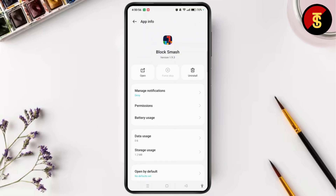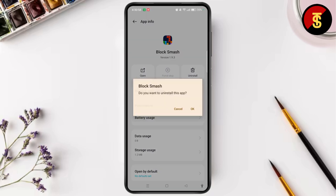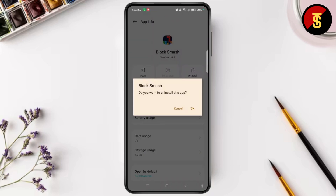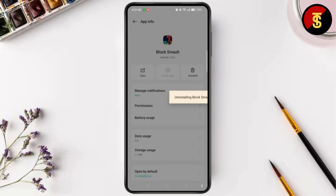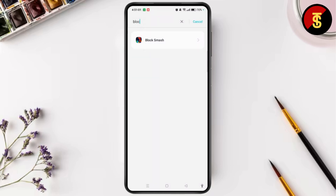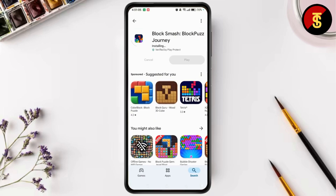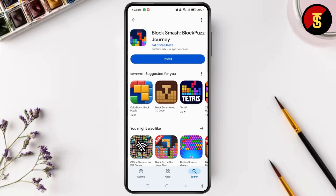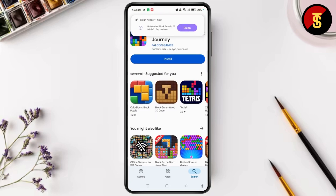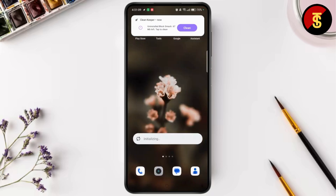Select Uninstall and then tap OK. Once it has been uninstalled, go ahead and launch your Play Store or App Store, then tap Install to reinstall the game from the Play Store.